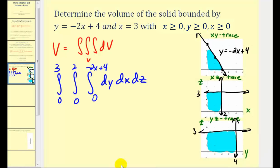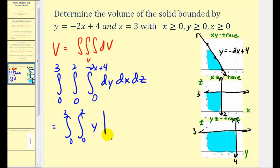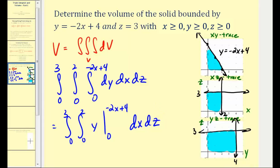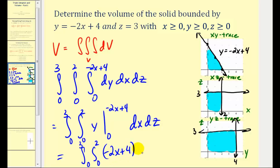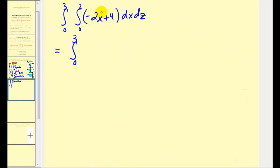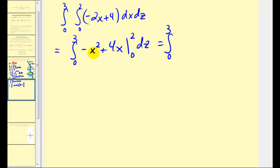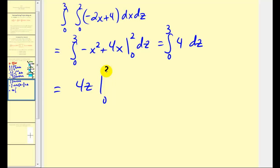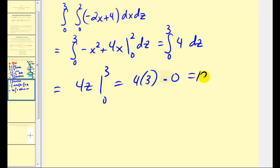Let's determine the volume. We first integrate with respect to y, then evaluate at the limits to get −2x + 4 − 0. Integrating with respect to x gives −x² + 4x. When x = 2 we get −4 + 8 = 4; when x = 0 we get 0. Finally, integrating with respect to z gives 4z. Evaluating from 0 to 3: 4 × 3 = 12 cubic units.